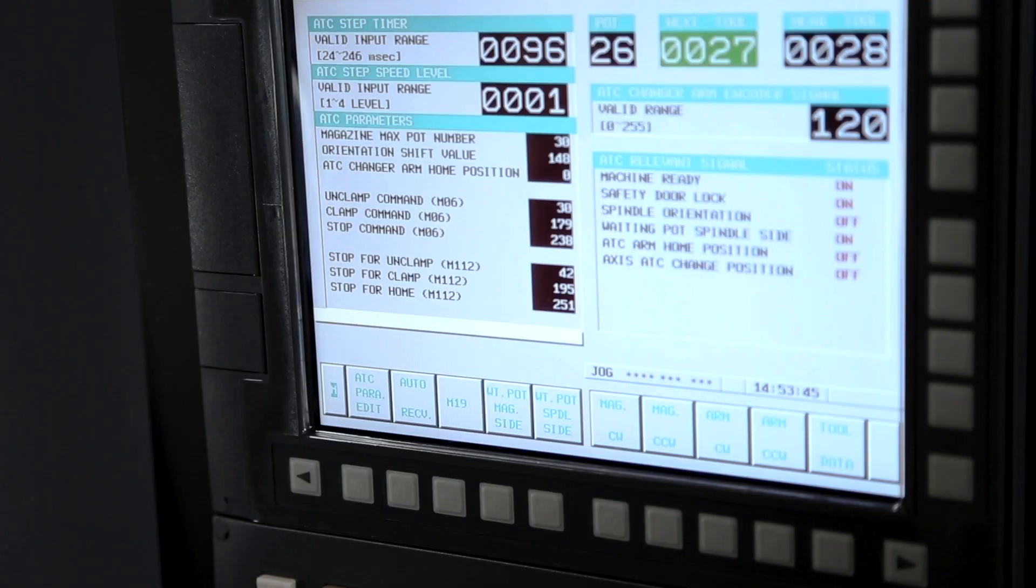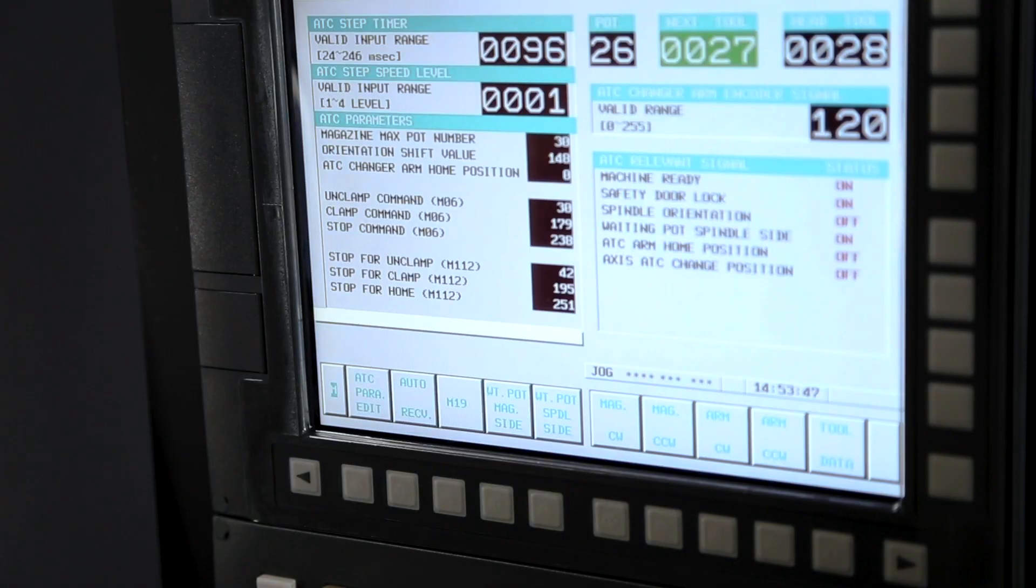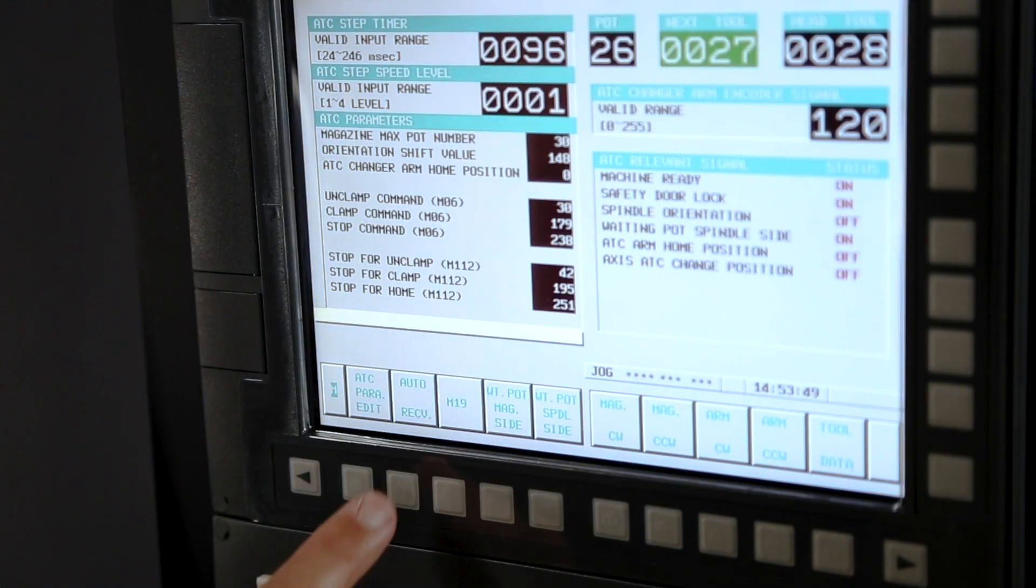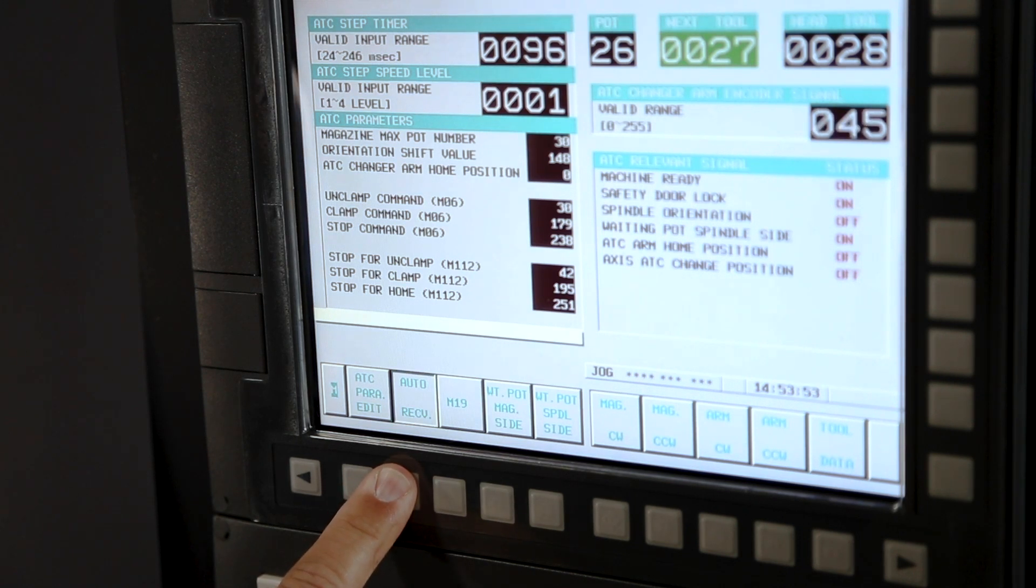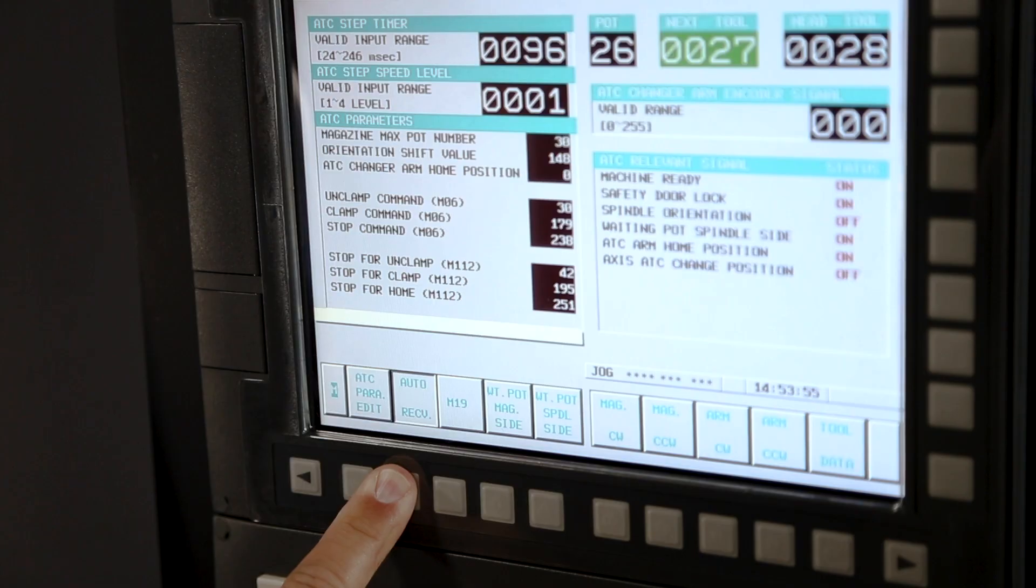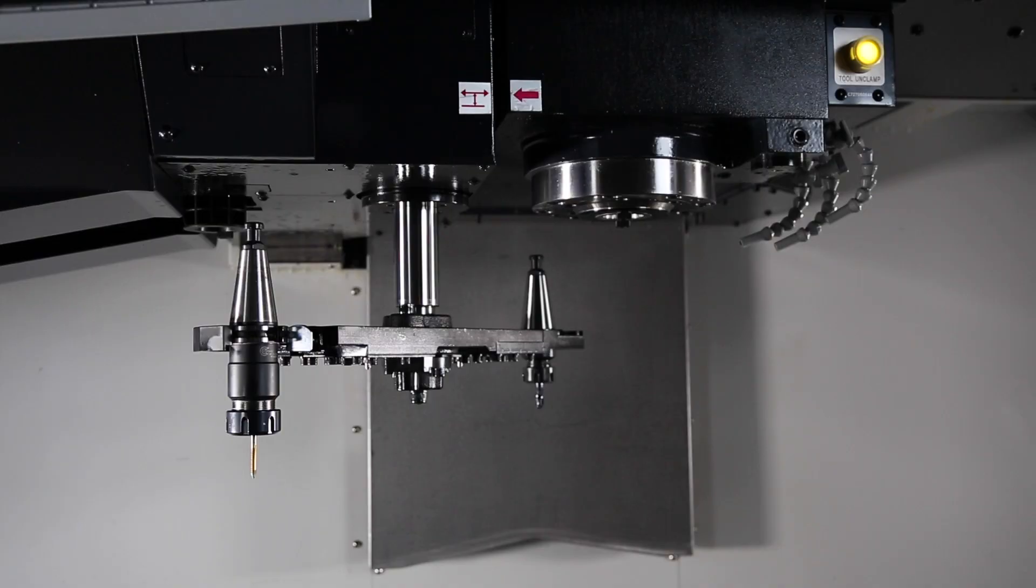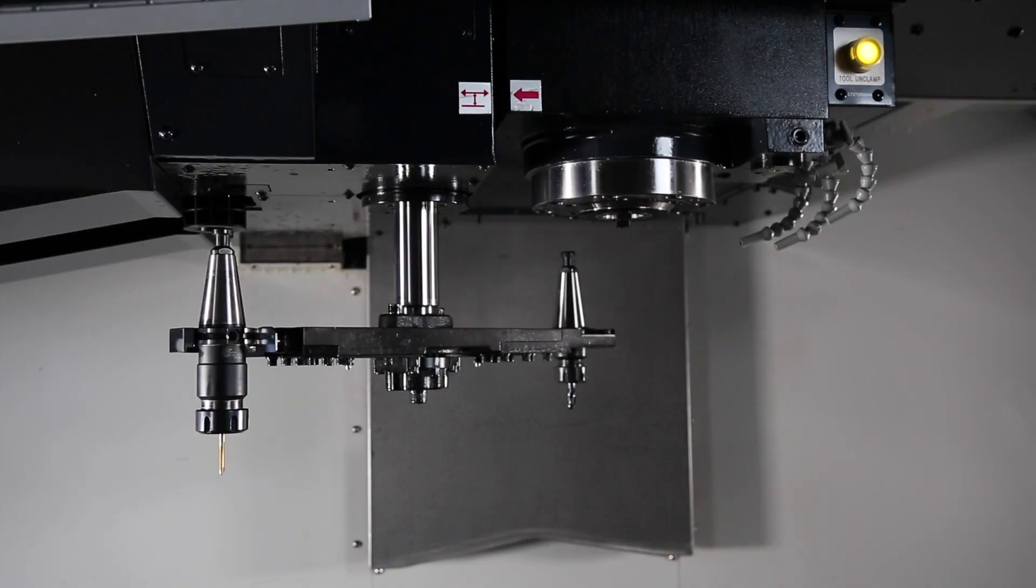You will now see a screen with different choices. In most cases all you need to do is hold down the auto recovery soft key. This will basically rewind the sequence and the tools will go back to their original position.